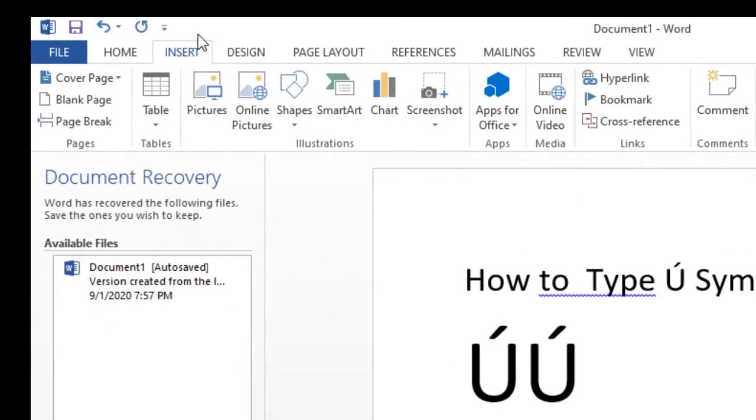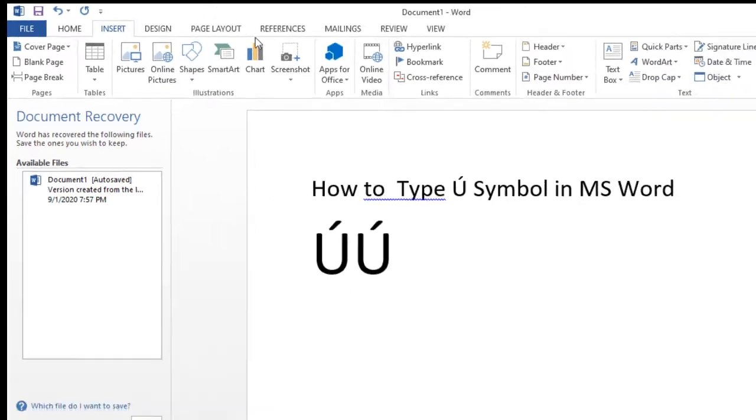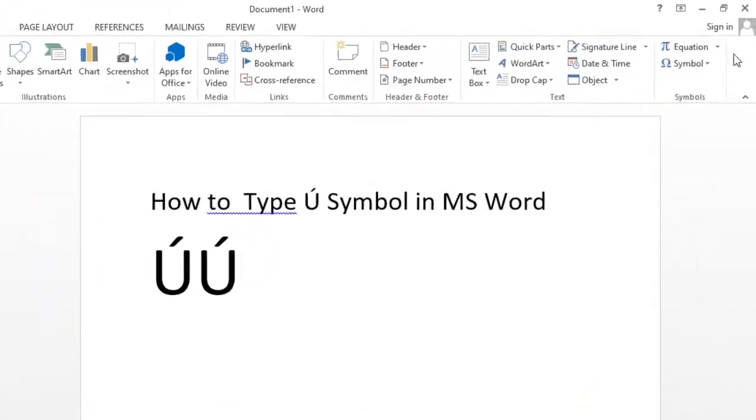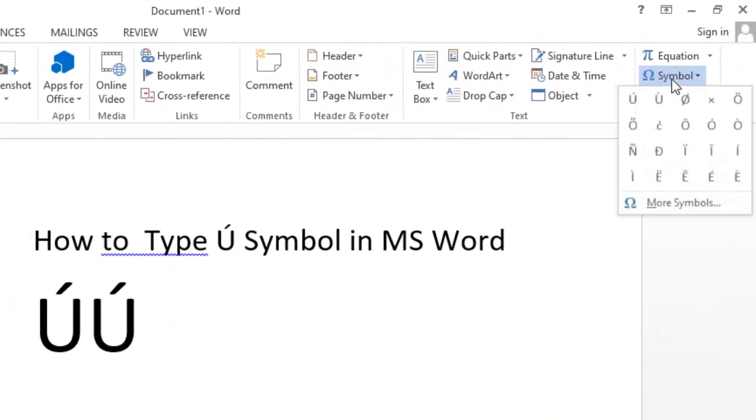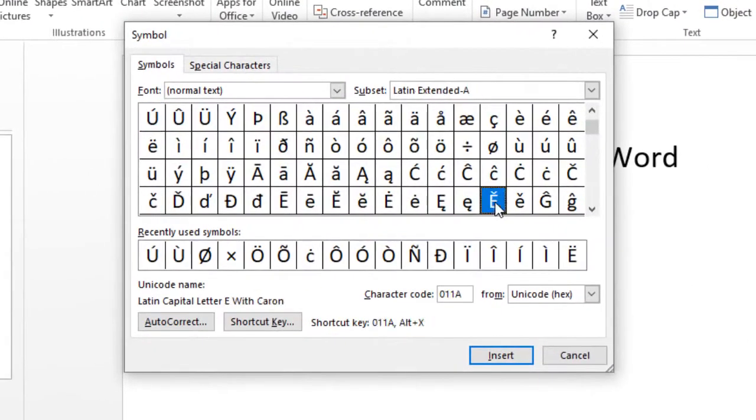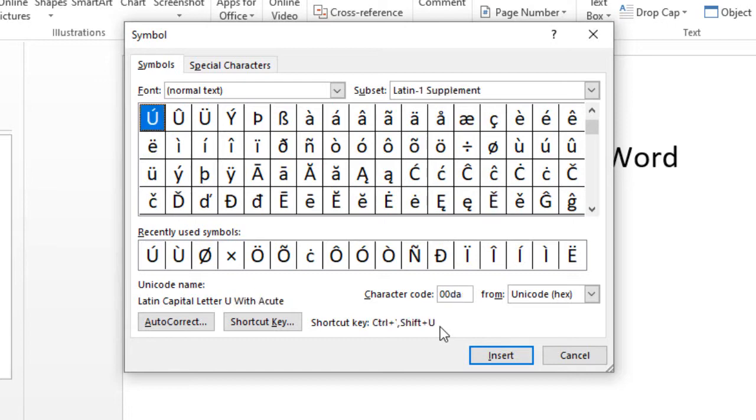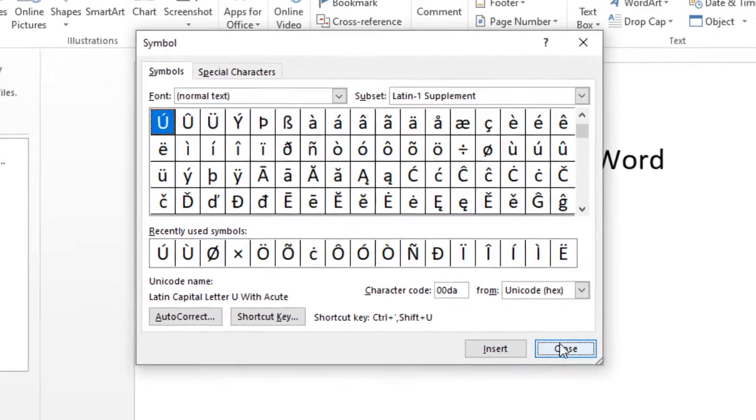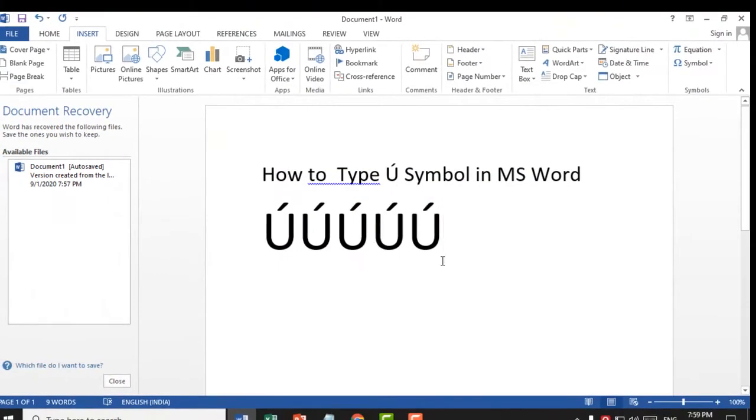First, click on Insert, then click on Symbol, click on More Symbol. Type character code 00DA. Click on Insert, click on Close. This is a very simple, easy, and quick method.